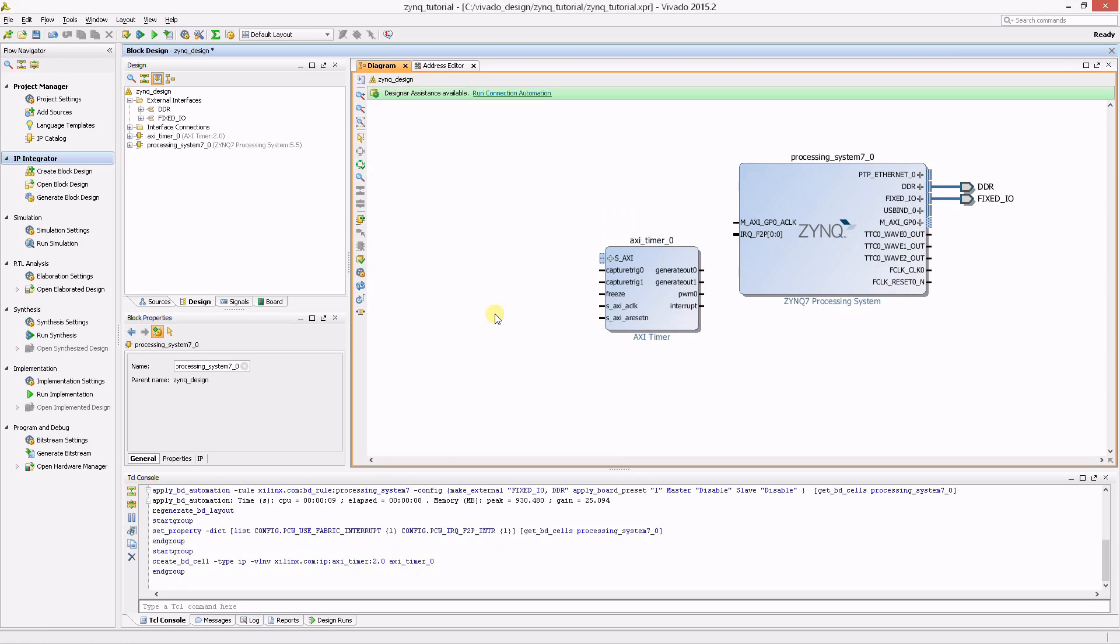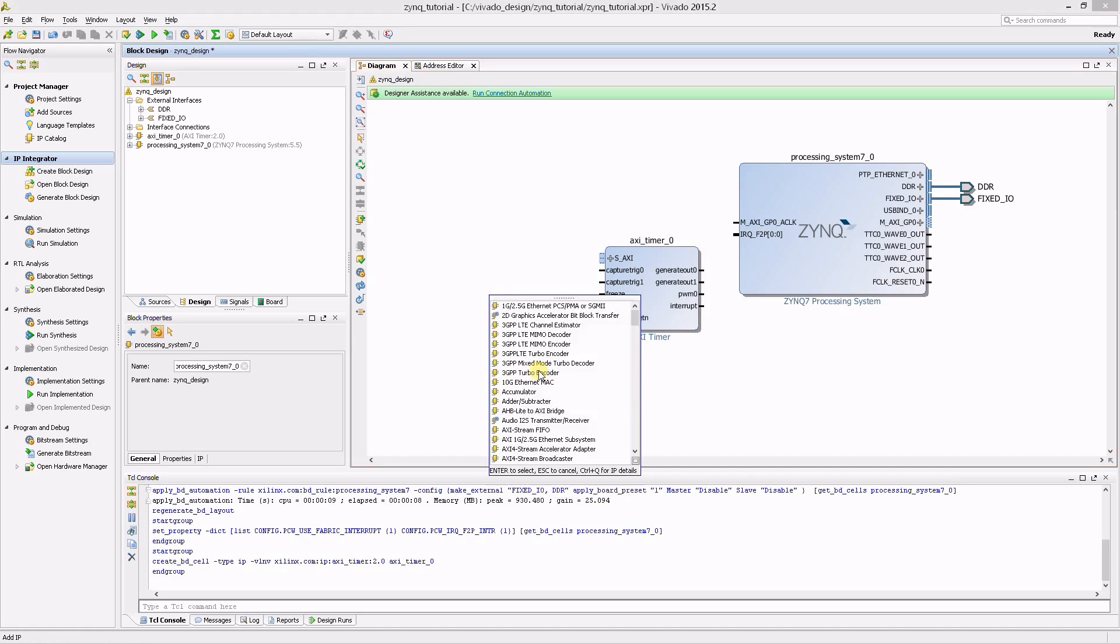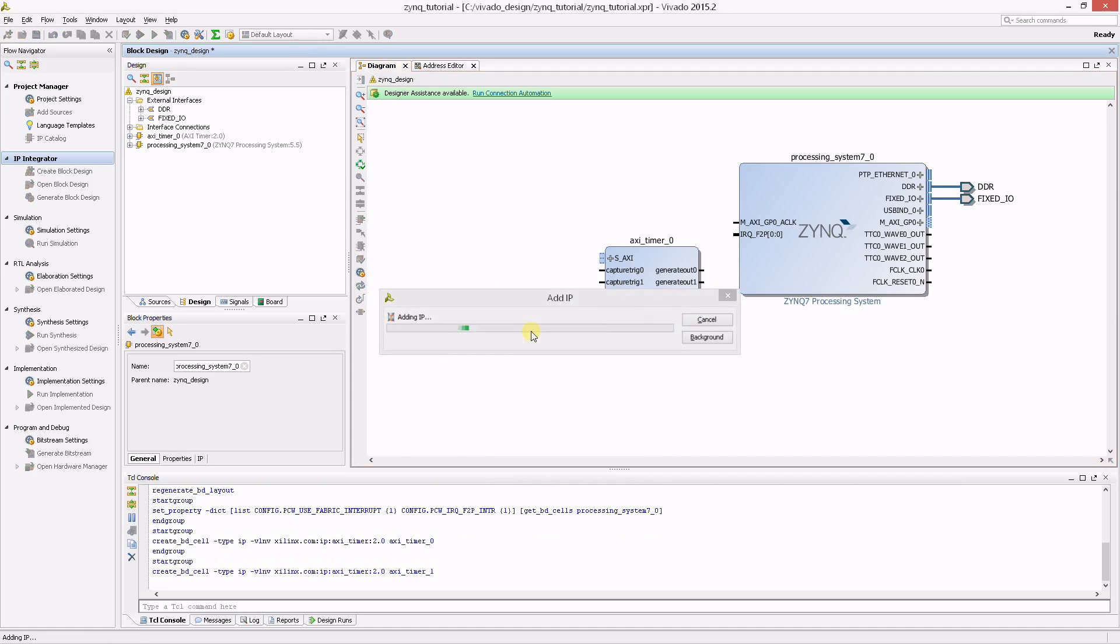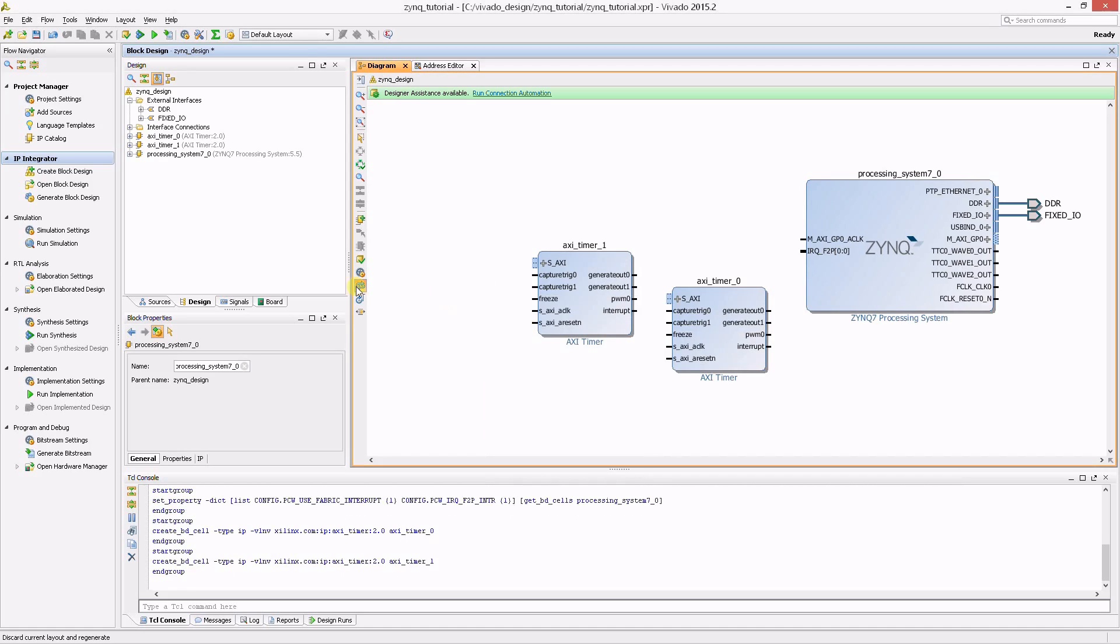We also need a second timer, so add another one. Like before, Vivado signals us that automation is available. This time, it says Connection Automation for the AXI timers. Let's use that to automatically connect the timers.